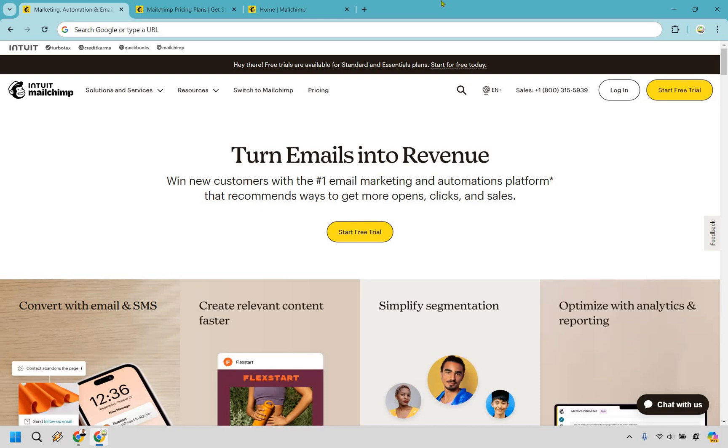So what is Mailchimp and how does it work? Allow me to very quickly explain and then I'll showcase some of how Mailchimp works on the inside.